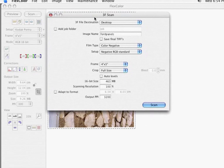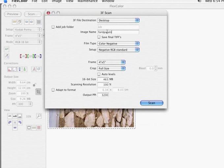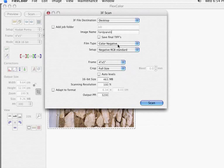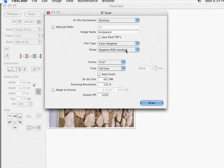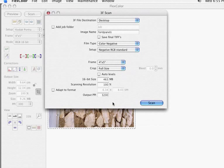And here are the controls you need to set to scan RAW. For color negative and also for black and white, you're just going to select color negative. Setup should be negative standard RGB. Do not add any profiles here. Set the frame 4x5, crop full size. Down here, the only thing that we need to worry about is to make sure that's set at 100%.